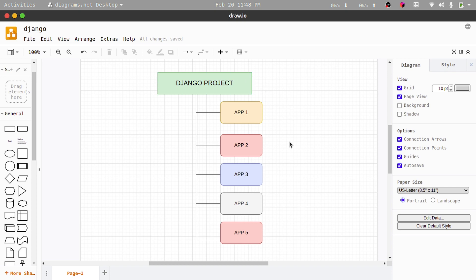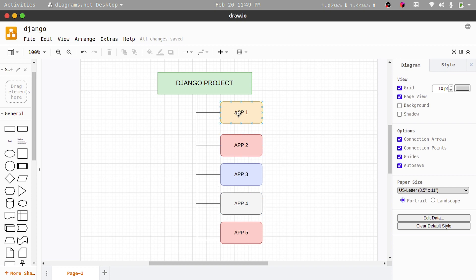So what you have is different apps connected to a single Django project. The Django project basically contains mostly settings that govern the entire site, while our apps contain different functionality. We're going to actually create our first app and see how we can attach it to our main project settings.